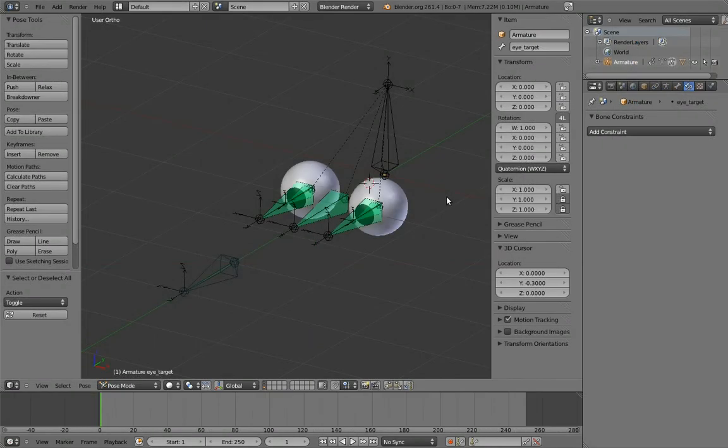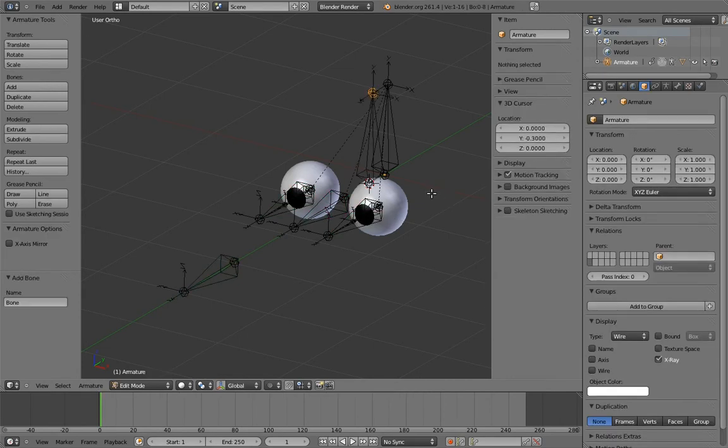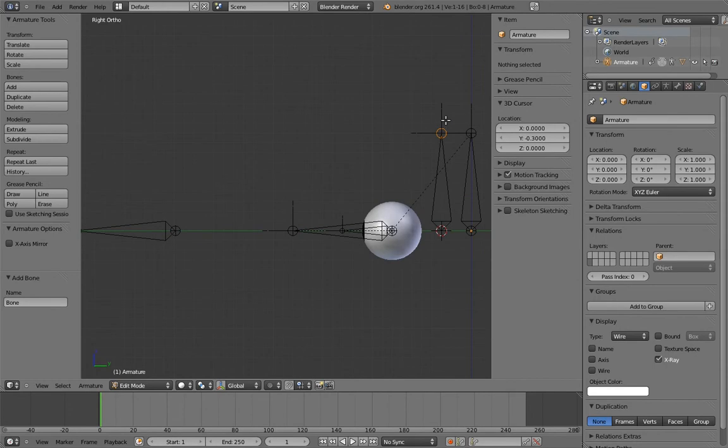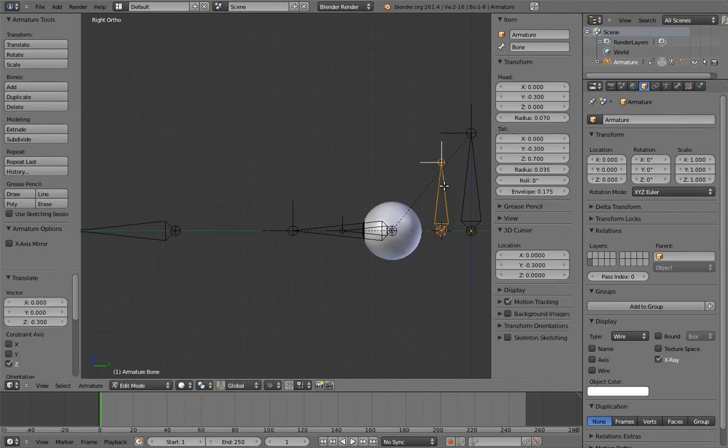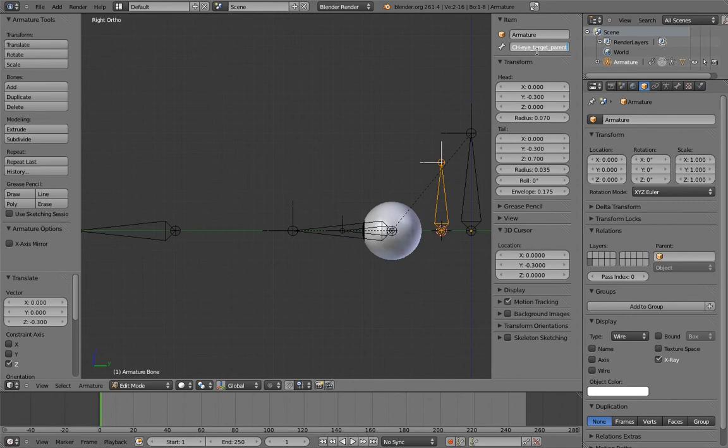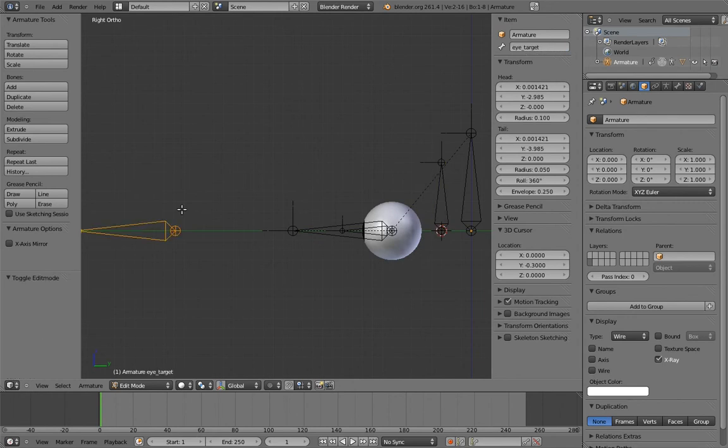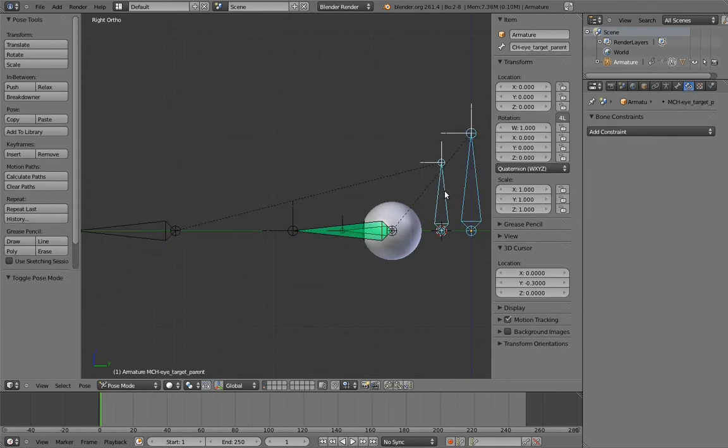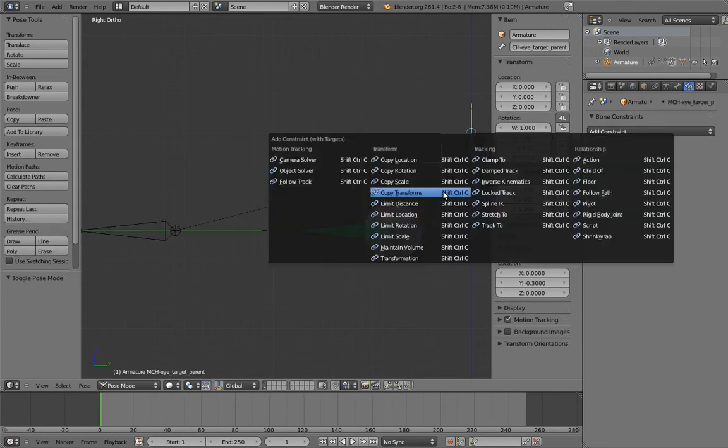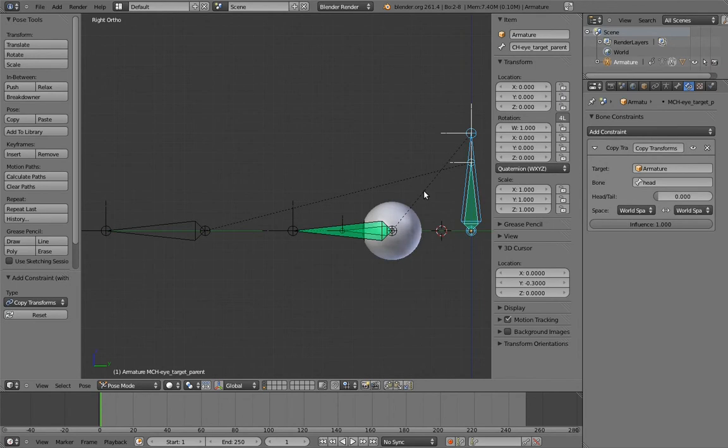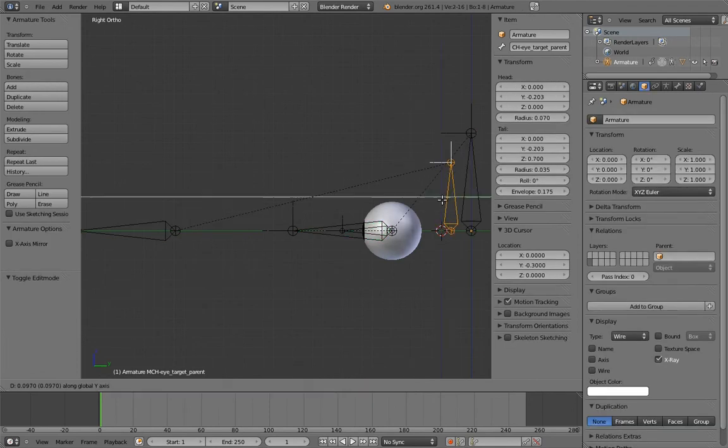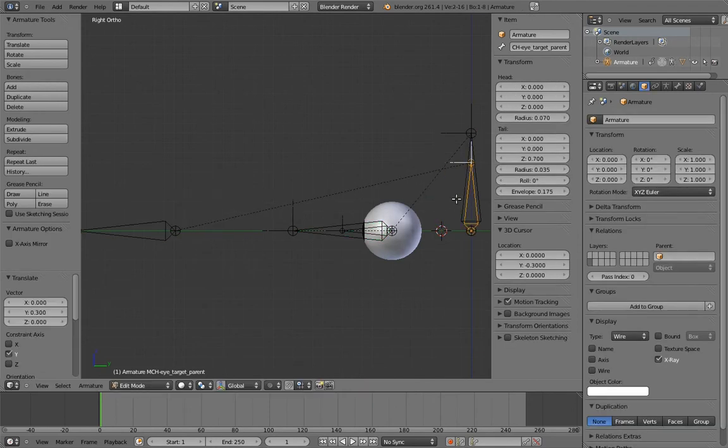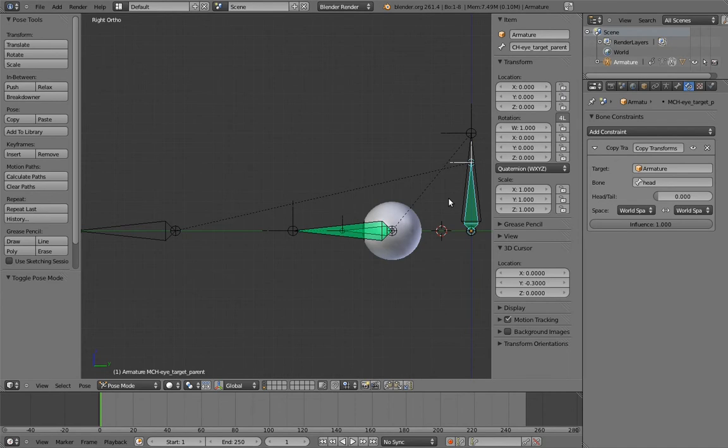Now we just need to apply this to our eye rig. We need to add a bone to be the intermediate parent. And let's name it MCH eye target parent. Make the eye target the child with this new bone. And now constrain the new bone to the head. Of course, this makes the eye target move away from its default position. To fix this, make the default position of the intermediate parent the same as the head. That way it doesn't move when it's suddenly constrained in pose mode. And now we have a switchable parent! Yay!